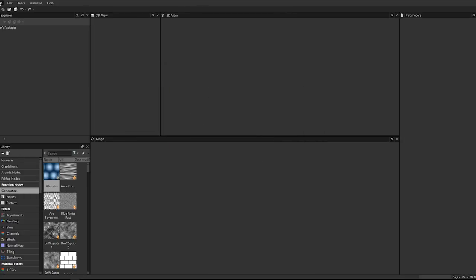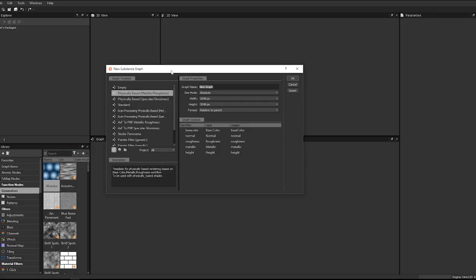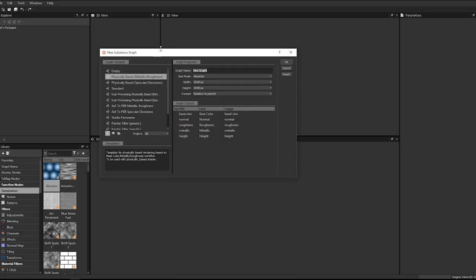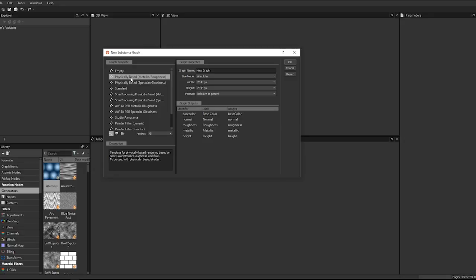I actually recorded this last night—we got through the material creation and everything—then I realized while lying in bed that I only recorded the audio, not the video. So this is my second time going at this, and the video is recording this time. Graph name I'll keep as 'new graph.' For templates I'm going to pick Metallic Roughness. The nodes we use translate into both Specular and Metallic workflows, with the only difference being the output.